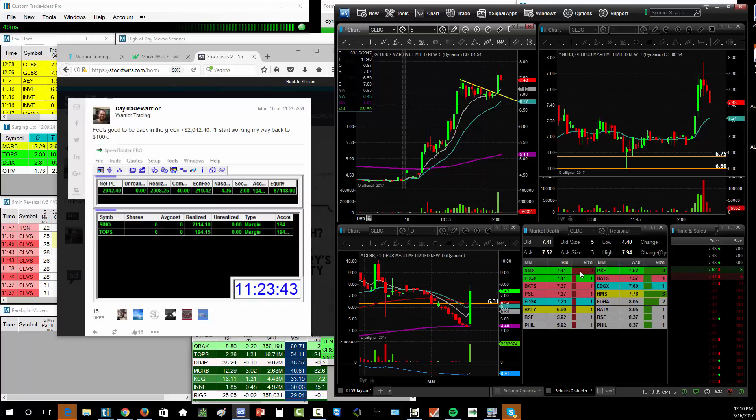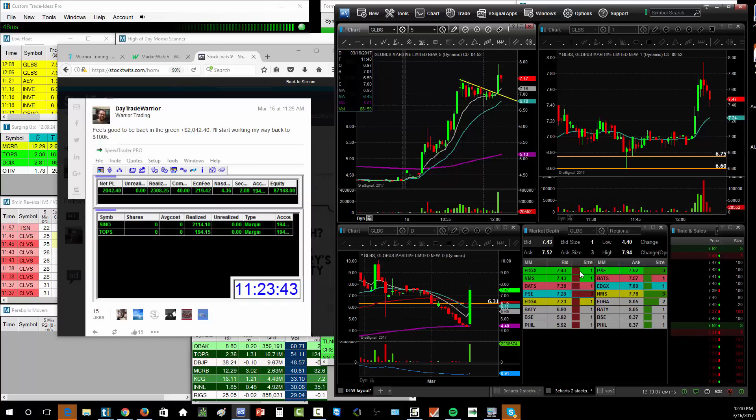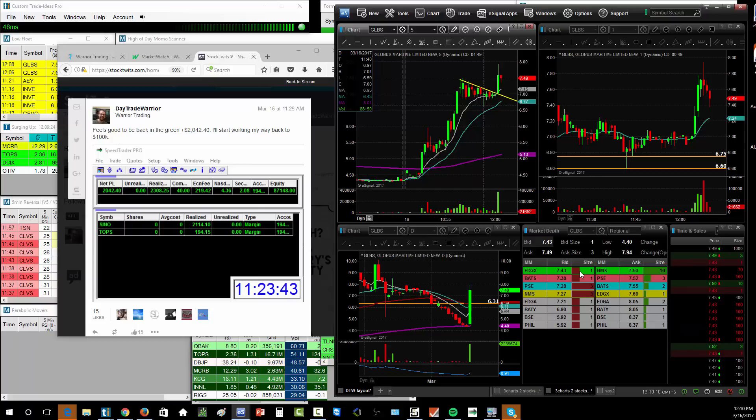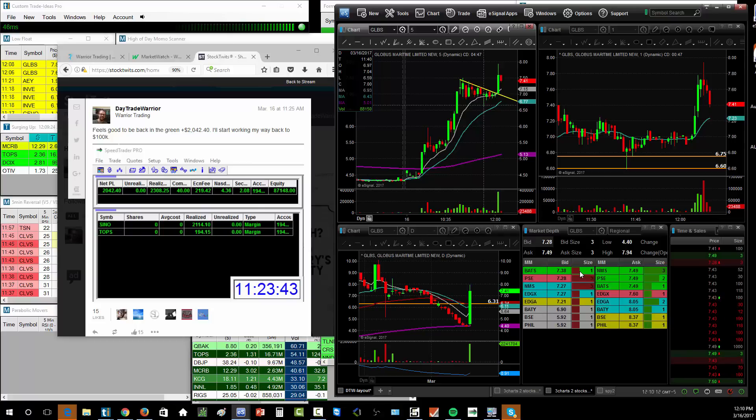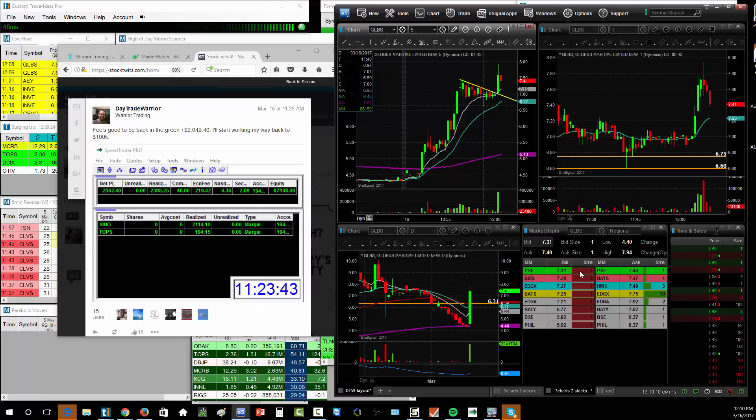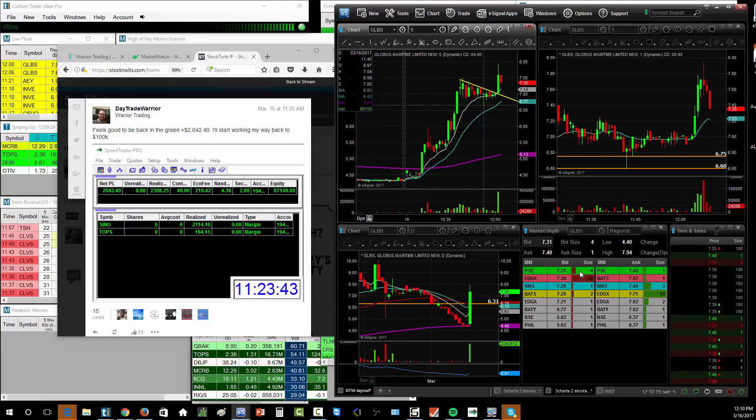So hopefully I will get there by the end of the month. Originally I had said the end of March was my goal to hit a hundred K. I hit a hundred K like the first week of March and then pulled back. So now we'll see if I can get back to a hundred K by the end of March.